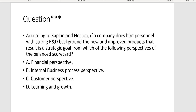According to Kaplan and Norton, if a company does hire personnel with a strong R&D background, the new and improved products that result — is a strategic goal from which of the following perspectives of the balanced scorecard? See how one is leading into another. Hiring people with a strong R&D background — that's learning and growth. Those people came out with new and improved products — that's a strategic goal from internal business process perspective, Letter B.